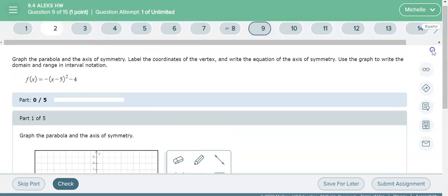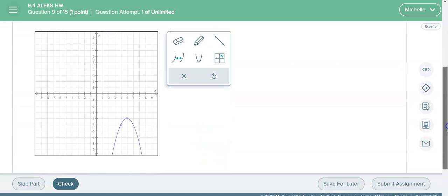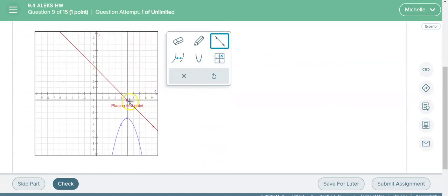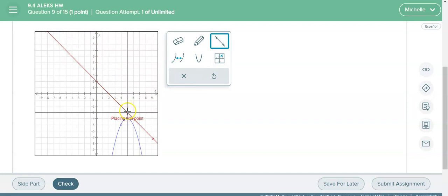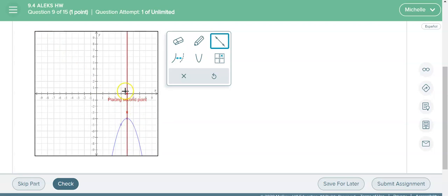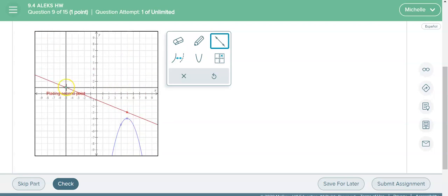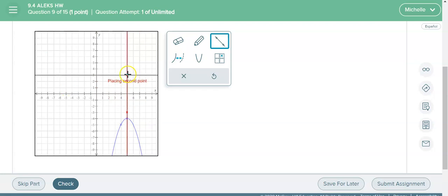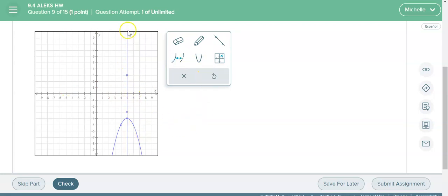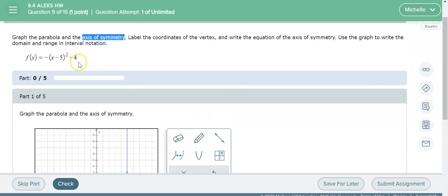Then it says the axis of symmetry needs to be graphed. So the axis of symmetry is the vertical line. So you're gonna click the line tool that goes directly through the vertex. So you're gonna draw a line that goes through the vertex here, so click and then you're gonna click again. So if I go over here then it's not a vertical line, so I'm gonna click here.